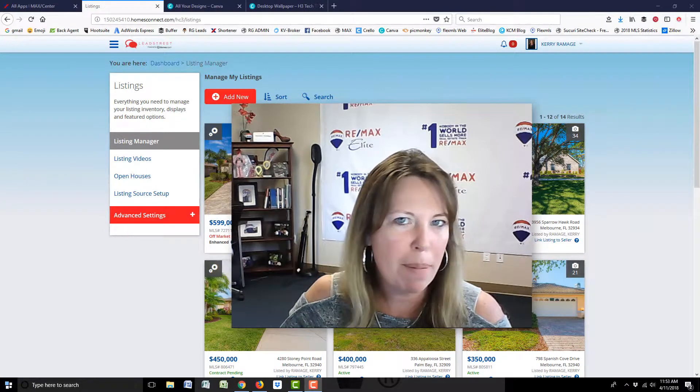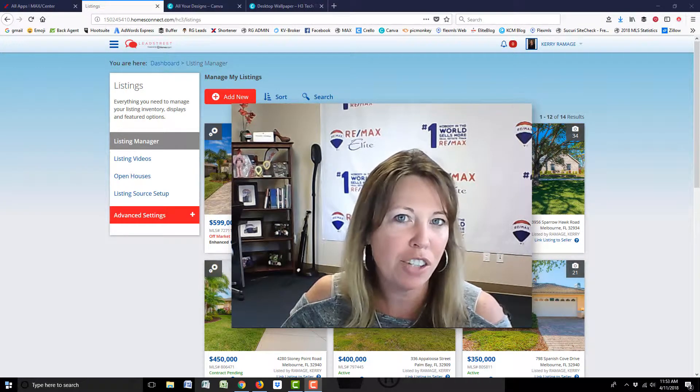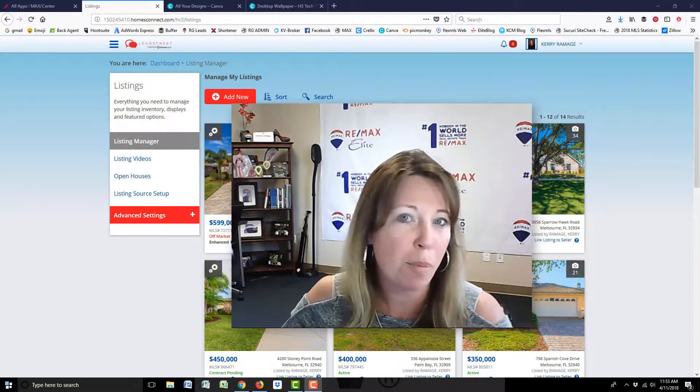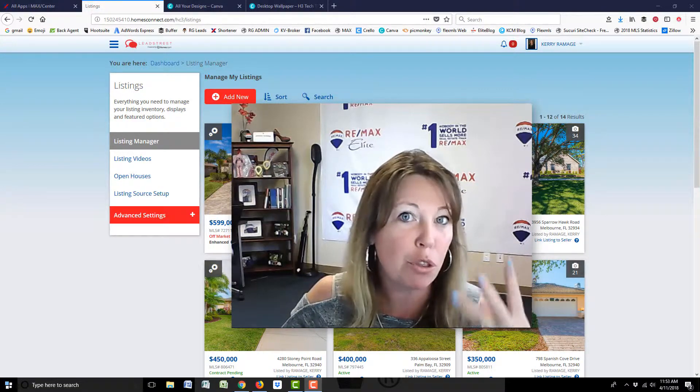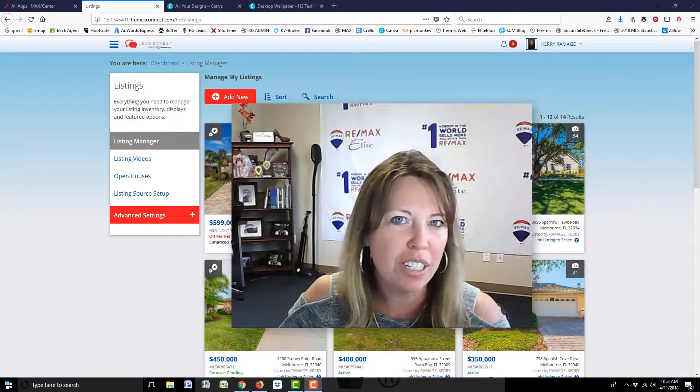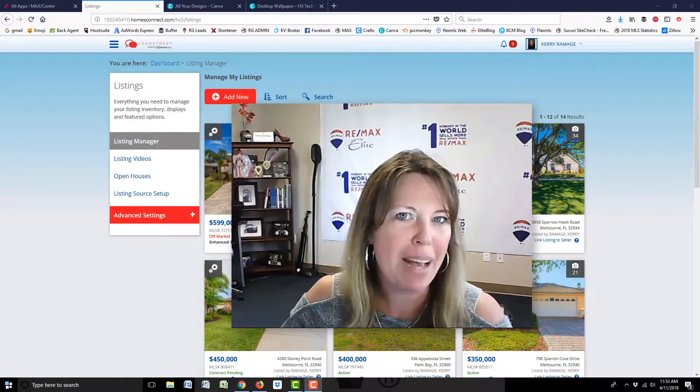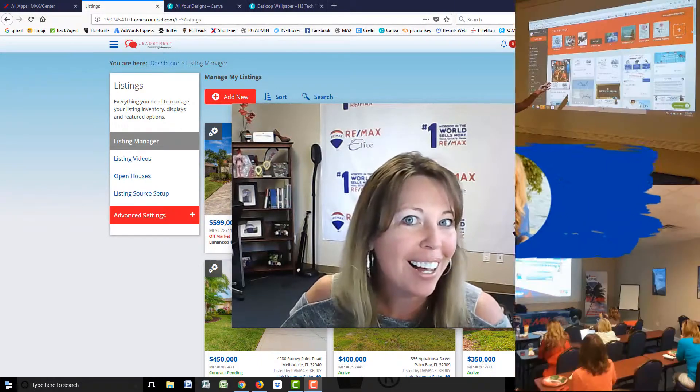Hey guys, Heather Holliday, RE-MAX Elite, Your Technology and Marketing Coach, aka your Social Marketing Nut. Today is episode three. We are going to enhance your listings in your RE-MAX Leadstreet. Here we go.